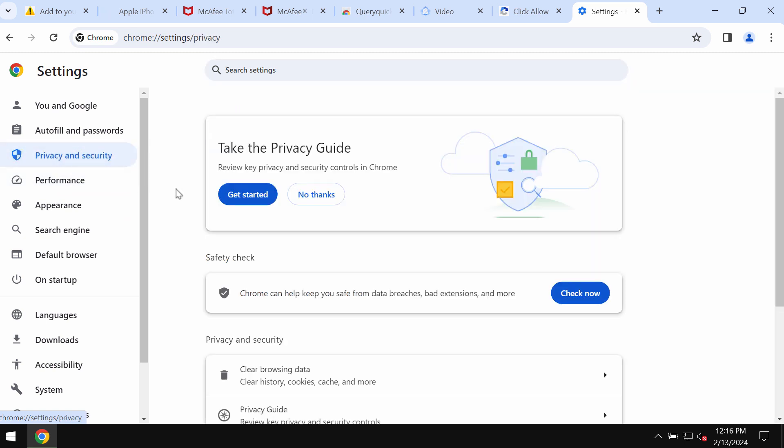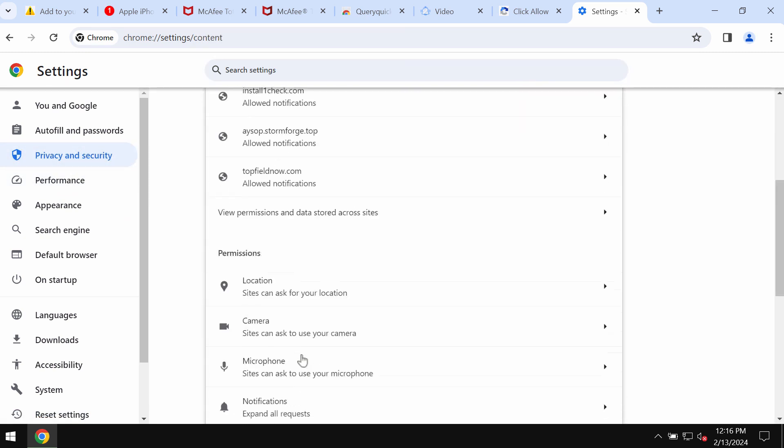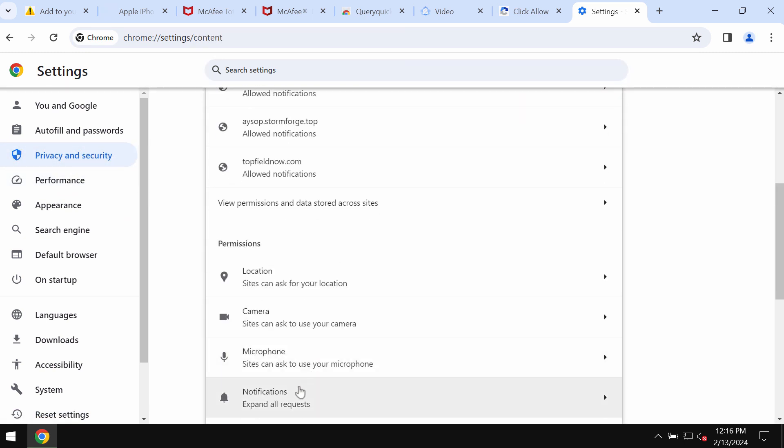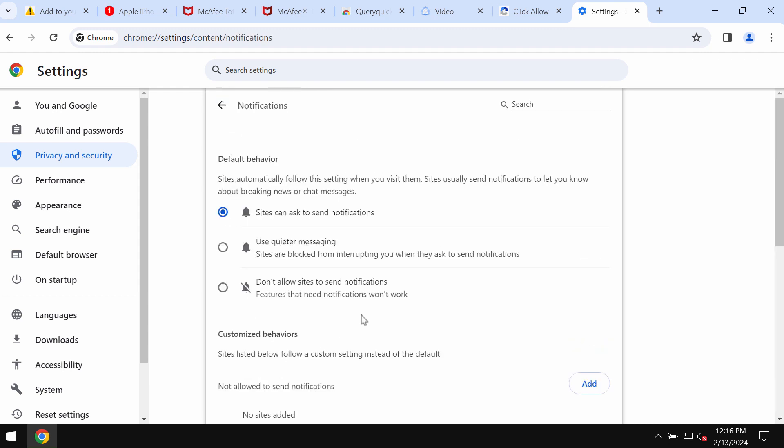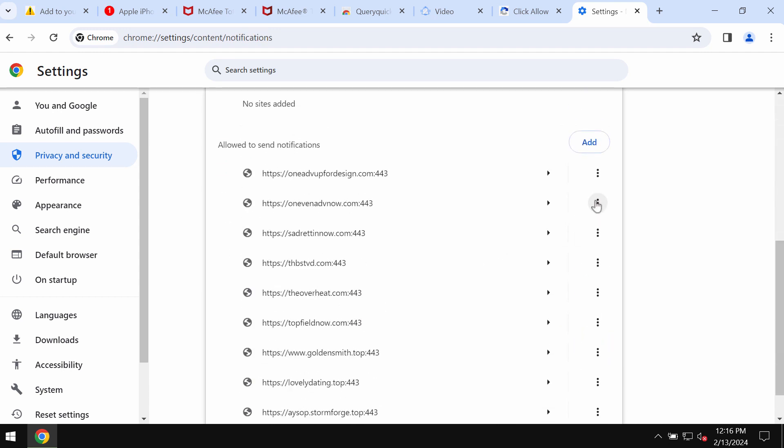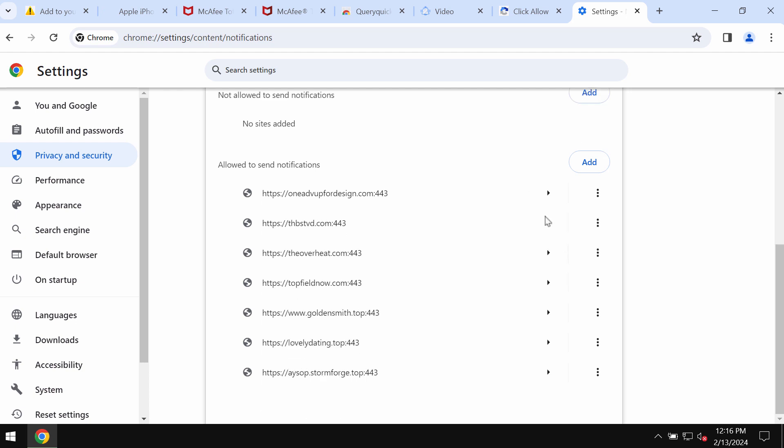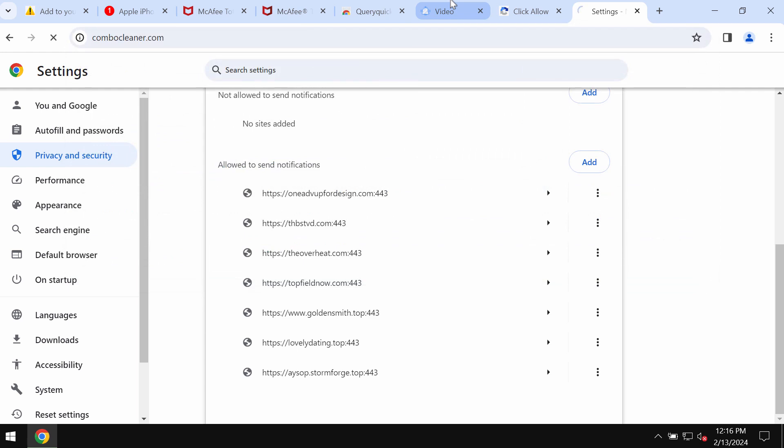Select privacy and security, then go to site settings. In permissions, choose notifications and remove the junk sites. Carefully, one by one, get rid of them.